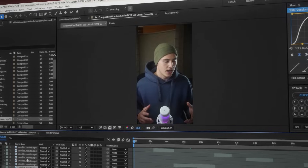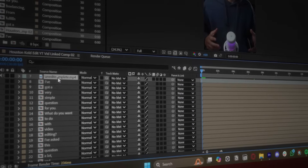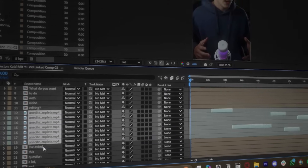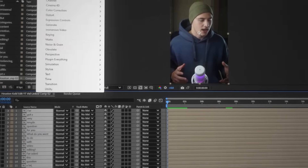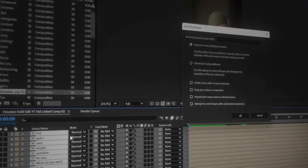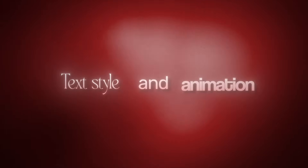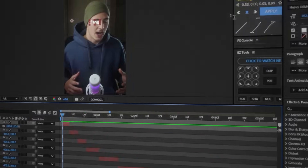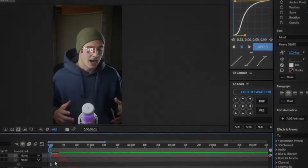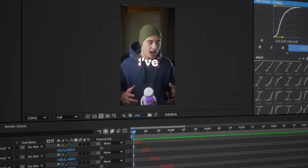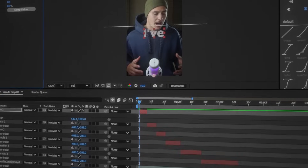With After Effects finally set up, we can get started on our animations. Now that we're inside After Effects, the first thing you'll notice is that all of our text is pre-composed, so we're going to select all of this and click on Layer, then click on Unprecompose. Now let's shift our focus to this first section. This is what it looks like — I've got a very simple question for you. The first thing I need to do is create a quick text style and animation for the subtitles.